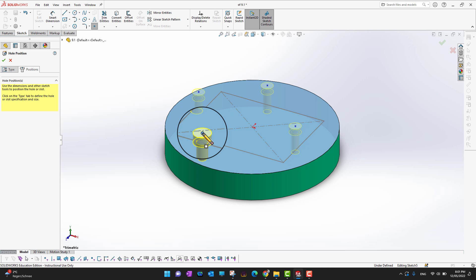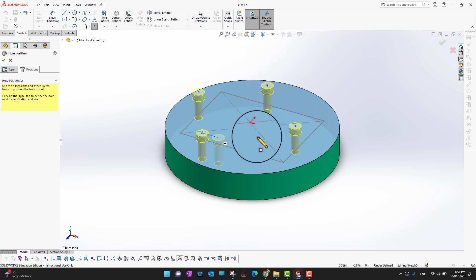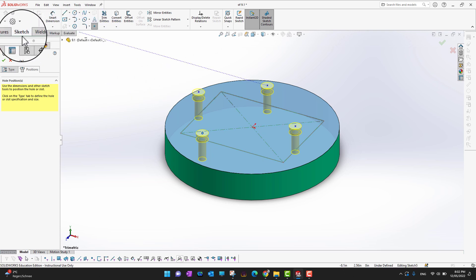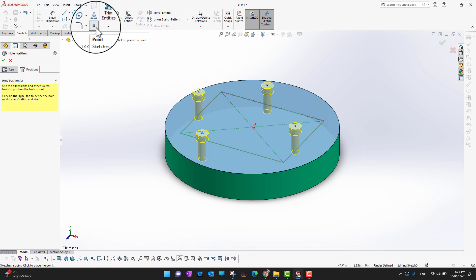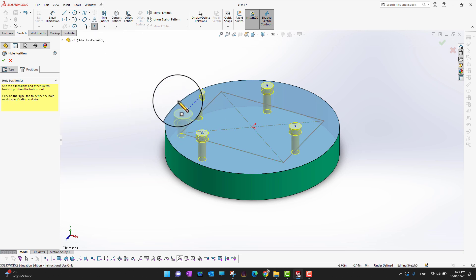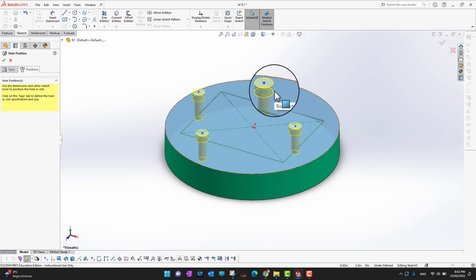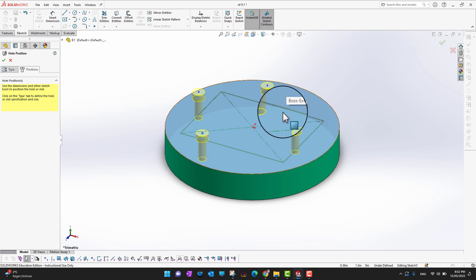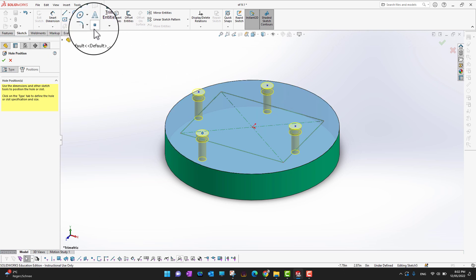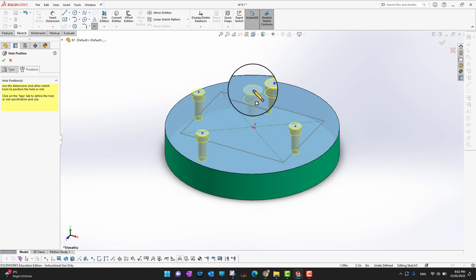A lot of students get confused about how to stop placing holes in this tool. You are currently in a sketch in the Point command. To stop making holes, simply uncheck the Point option and the hole is no longer attached to your mouse. To add more holes, select Point again. You can also press the Escape key to exit the command.